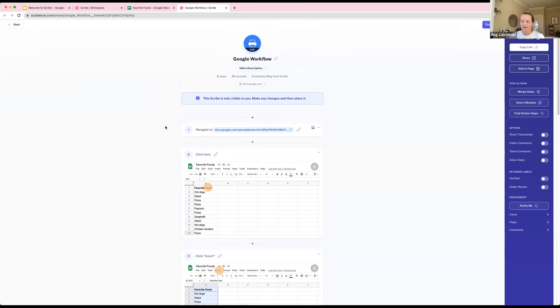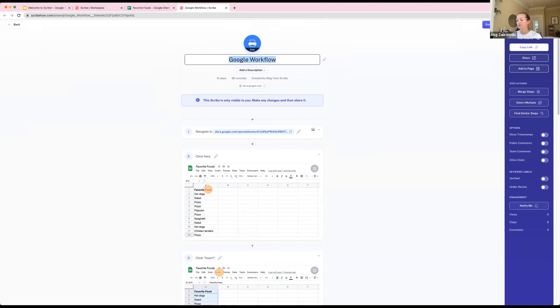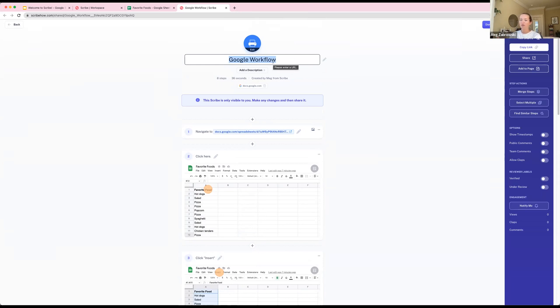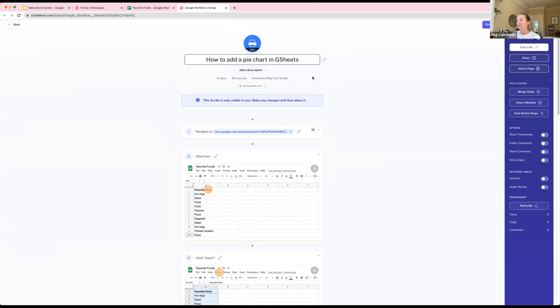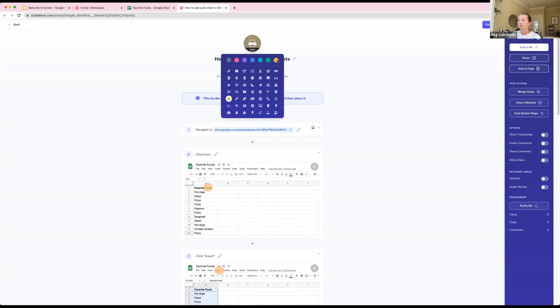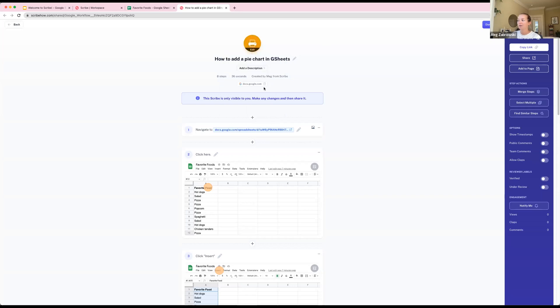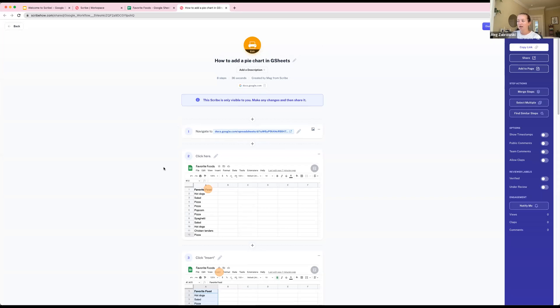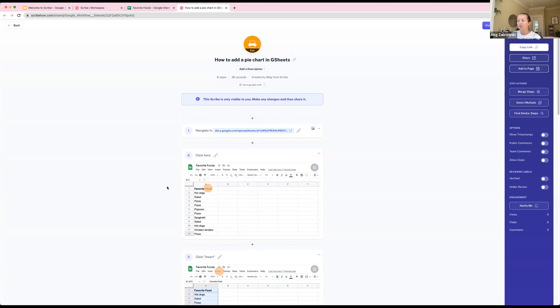I could send this off right now, but I'll walk through some of the editing capabilities. I highly recommend for every scribe that you make, you add a title to it. As a default we always just call it name of tool plus workflow. As you start creating more, you'll find it harder to find your scribes. You could also add a little description and change the color of your icon. You'll notice it grabs the tool you were on as well as the URL you started on.